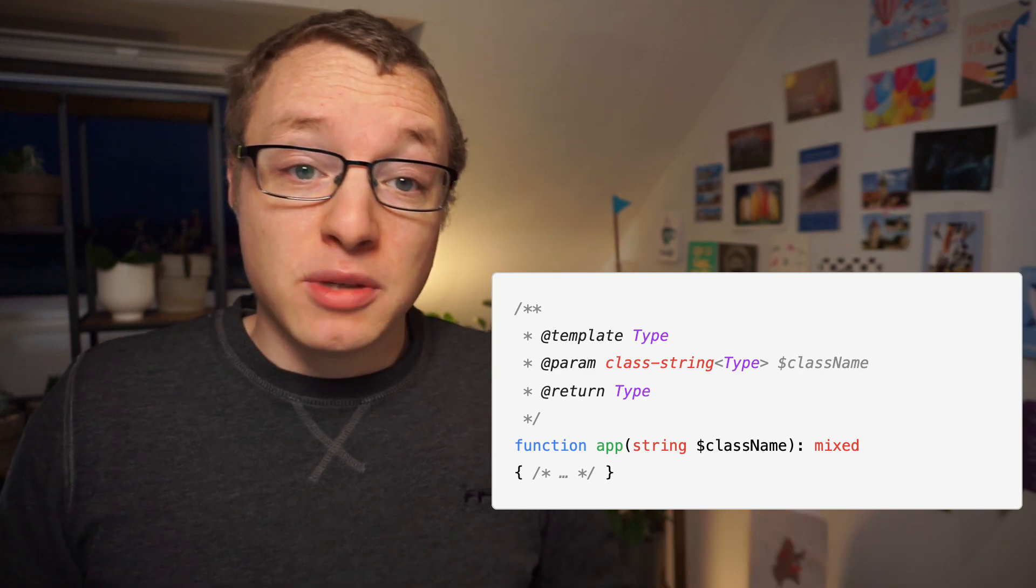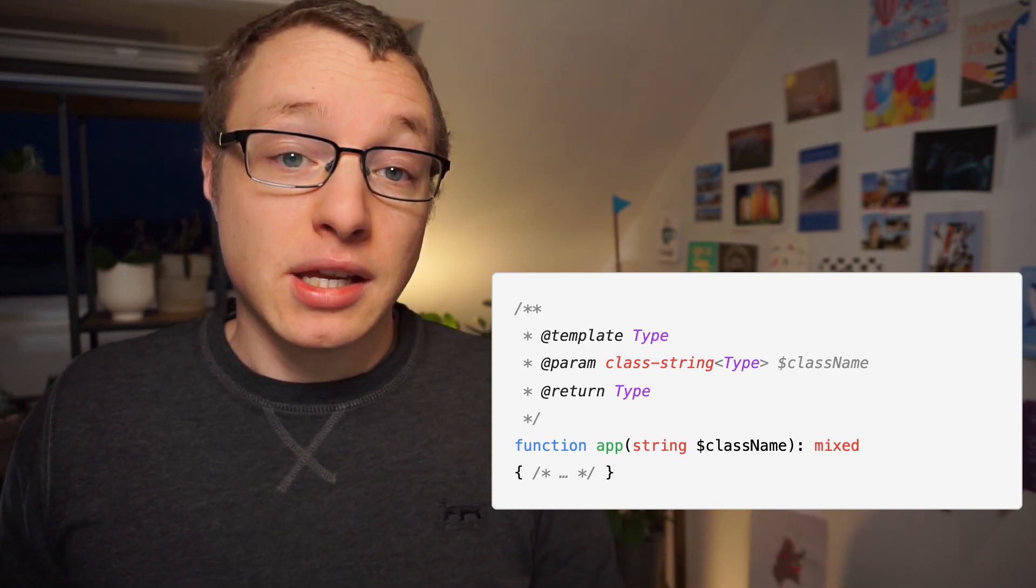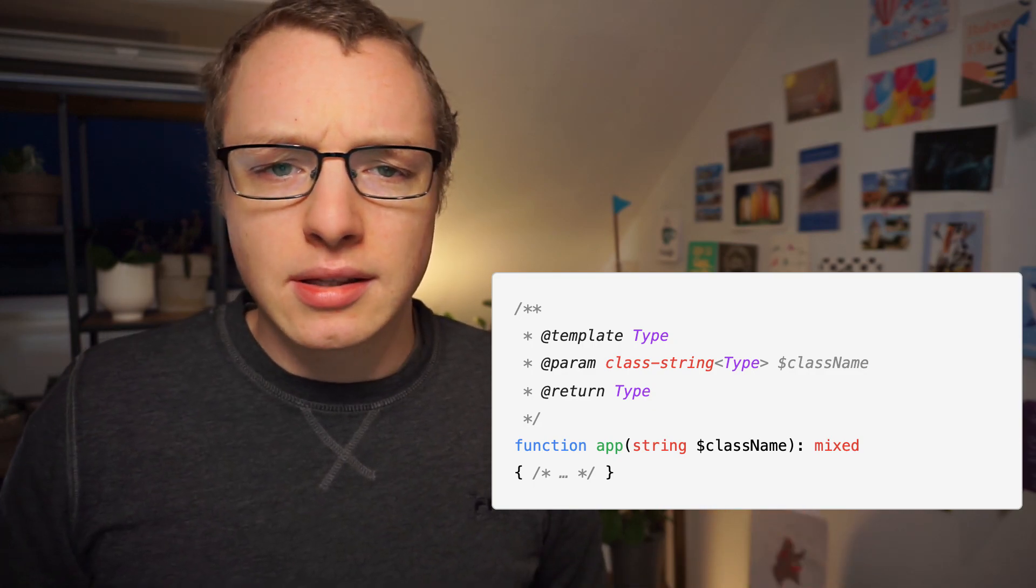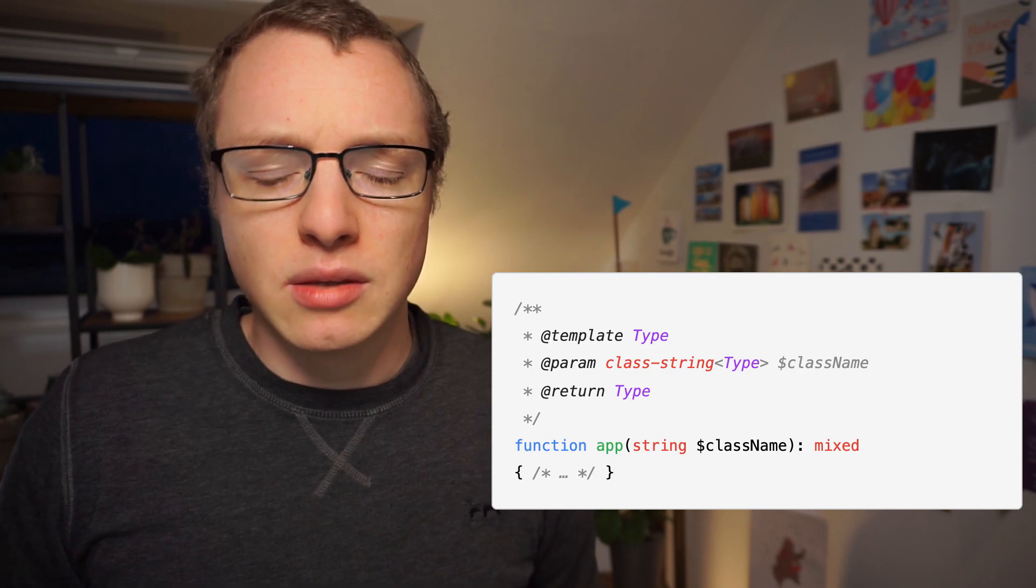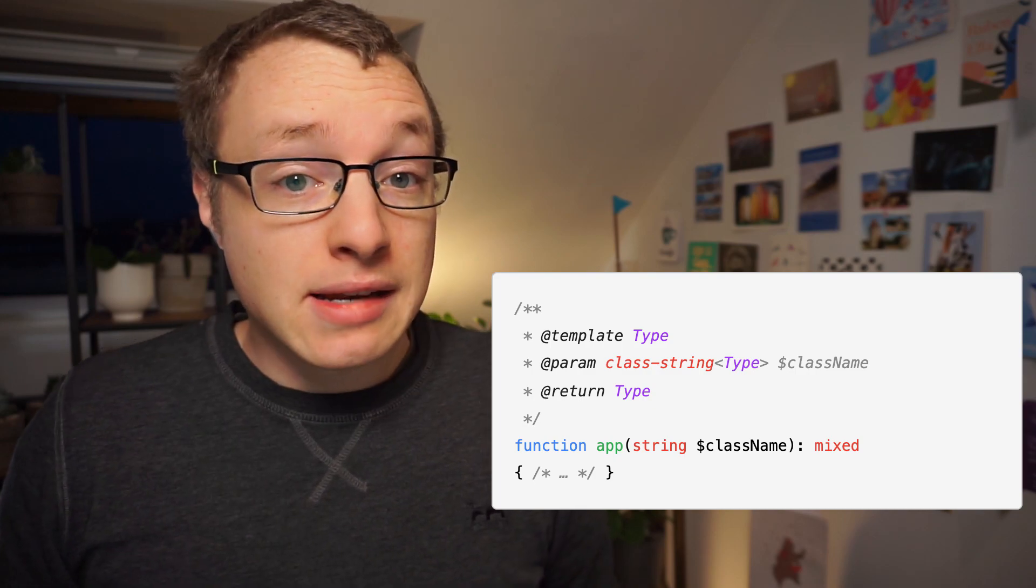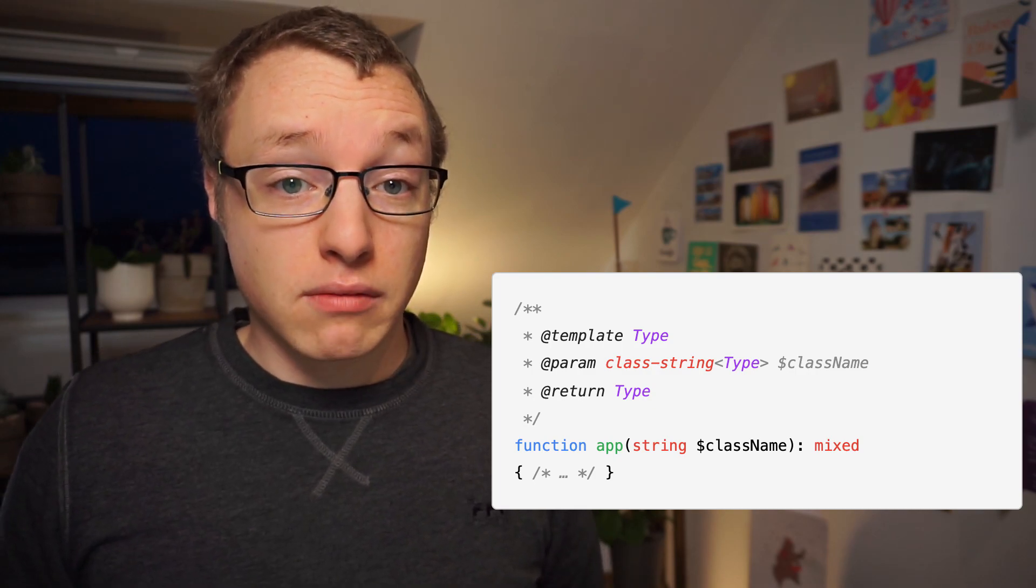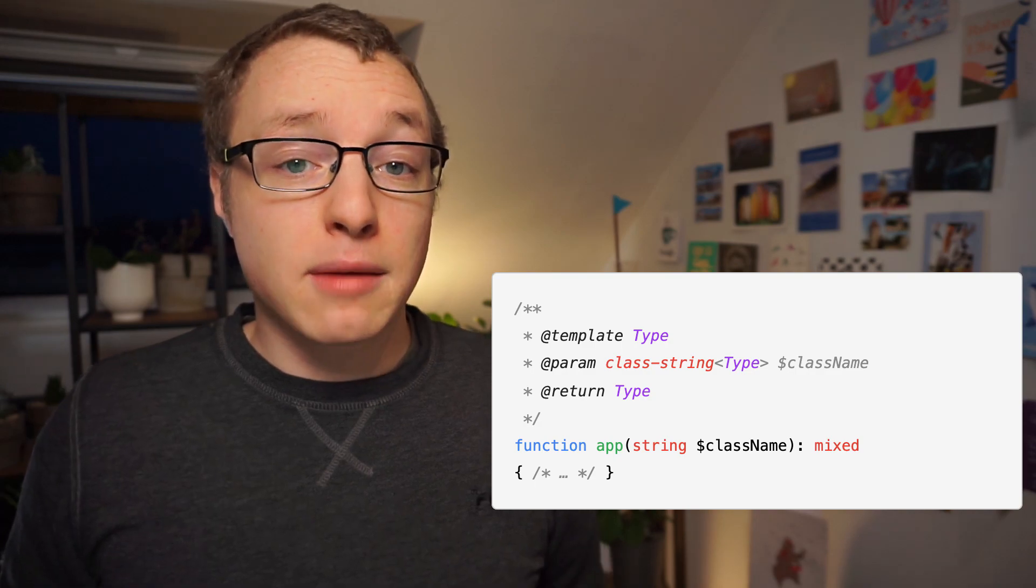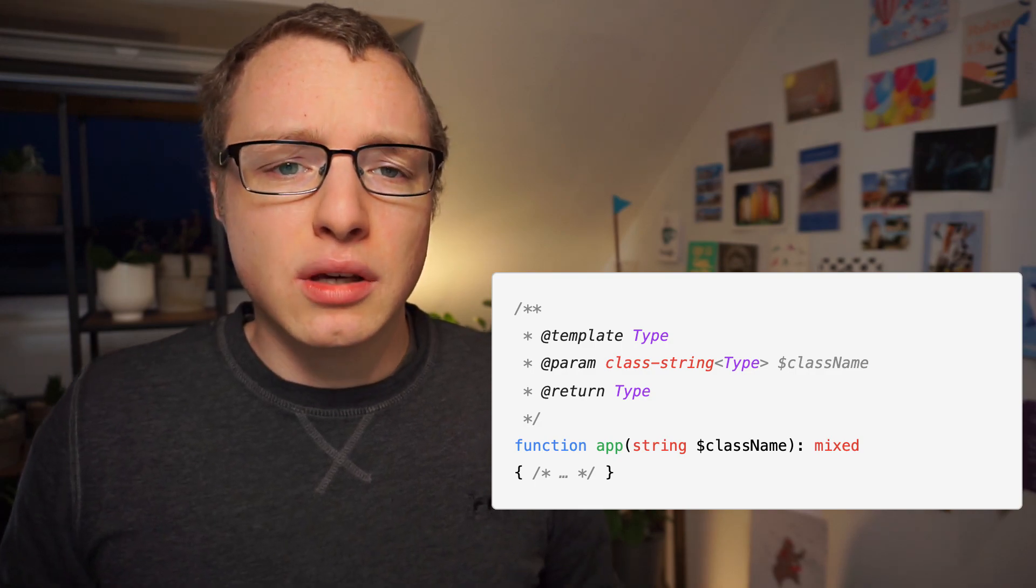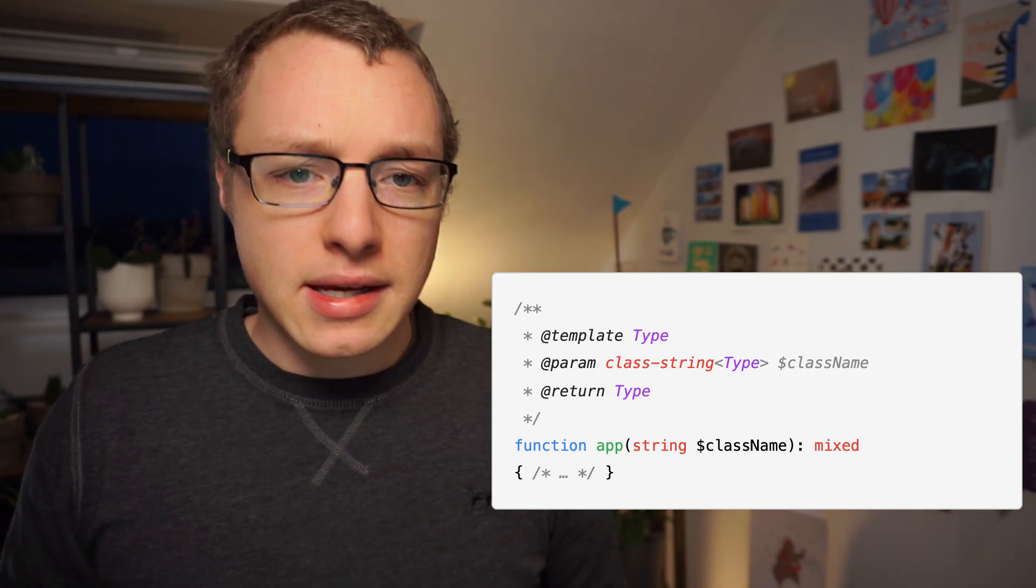Both PHPStorm, Psalm, and PHPStan, those are the three largest static analyzers in the PHP world, they understand this syntax to some degree. IDEs like PHPStorm use it to give the programmer feedback when they are writing code. And tools like Psalm and PHPStan use it to analyze your codebase in bulk and detect potential bugs based on type definitions.